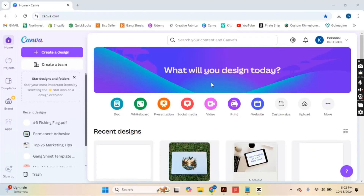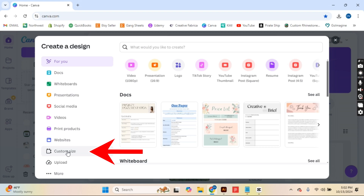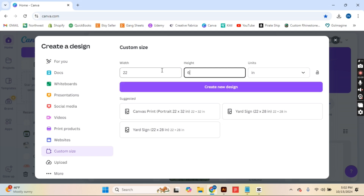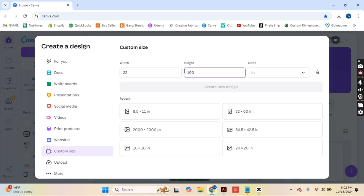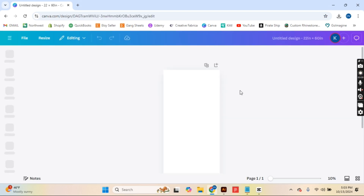Now let me teach you about Canva. Canva is a free or paid web-based platform — just create an account and go to Create a Design. At the bottom you'll see Custom Design. It automatically sizes in pixels, but we want inches. Change the width to 22 and the height to 60 inches for a 5-foot gang sheet. Note that Canva has size limits — if you're ordering larger gang sheets, like 16 foot (192 inches), you cannot create that in Canva, but 5 foot is safe.